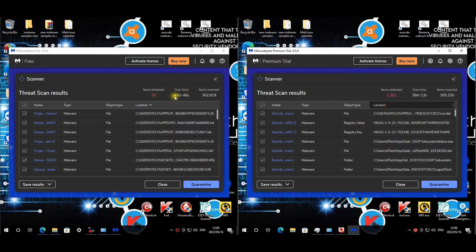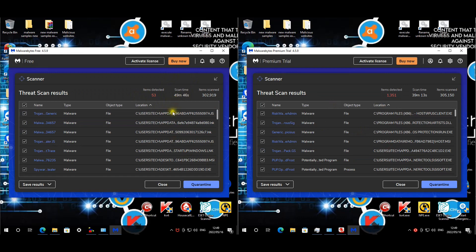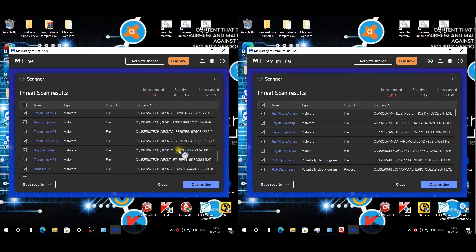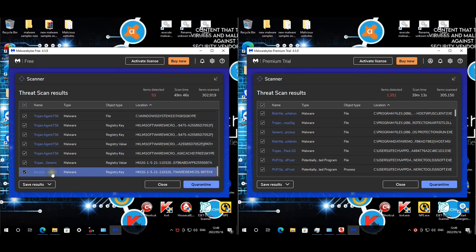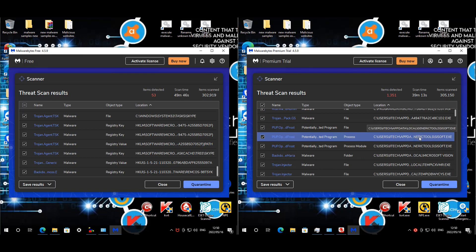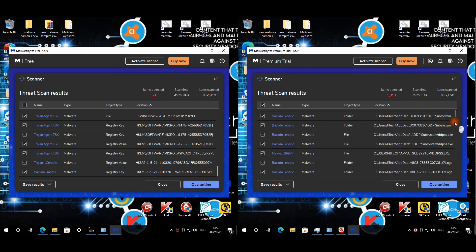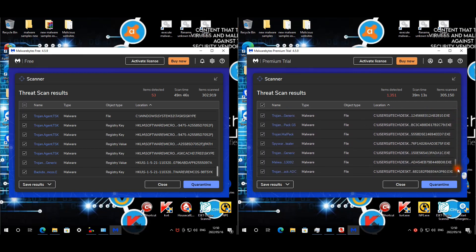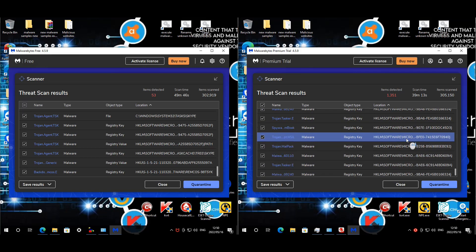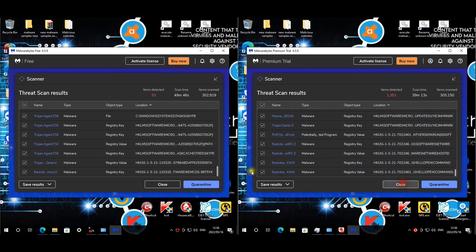For Malwarebytes: Update Roaming with several items, malware on the desktop, and registry keys — backdoors, Trojans, you name it. For Trend Micro: Program Files contains a 'Remote Manipulator System' entry — not a legitimate tool. Update Local is also populated. Malware is all over the desktop and there's a large number of registry keys as well.